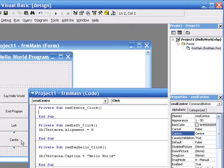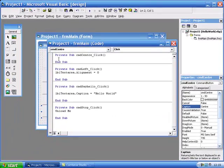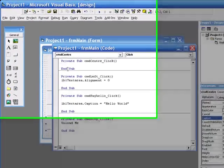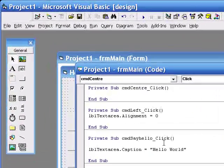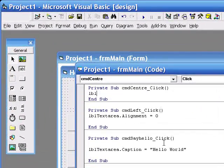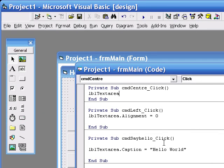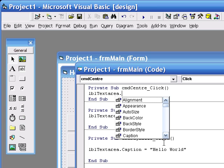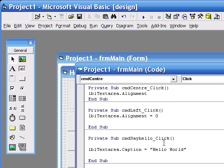And double-clicking on that, bringing up the code for that button. Label text area, alignment. Oh sorry, it's only my mistake. We'll stop. Alignment equals,